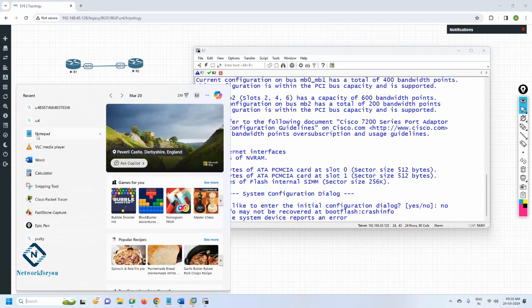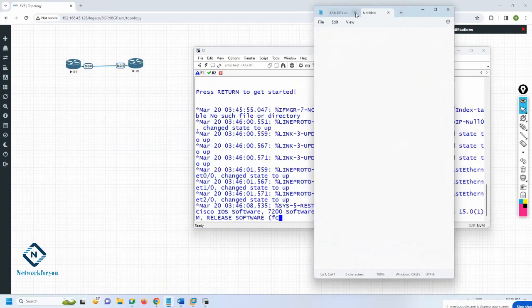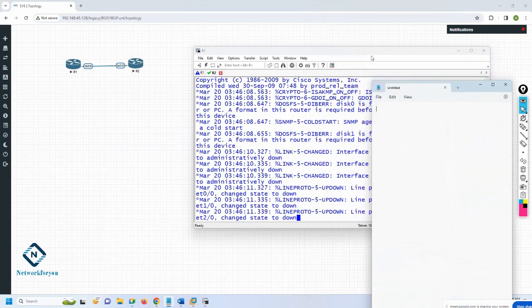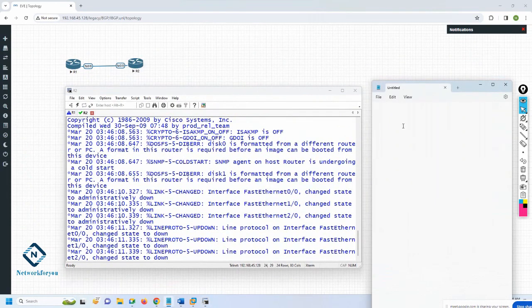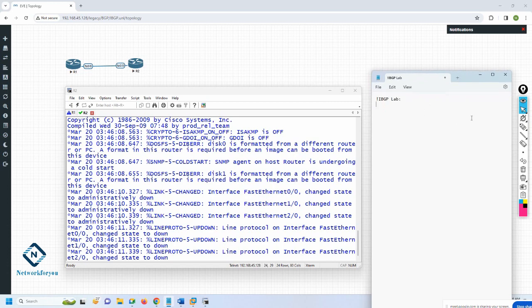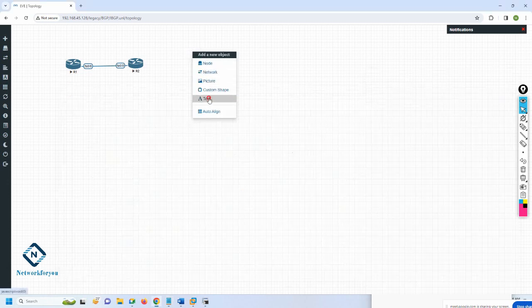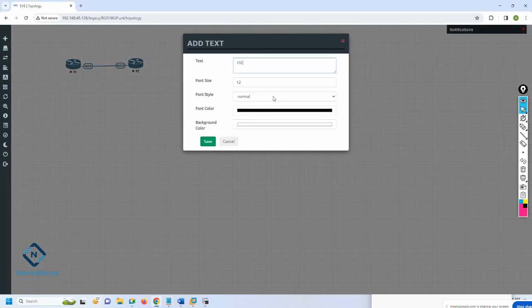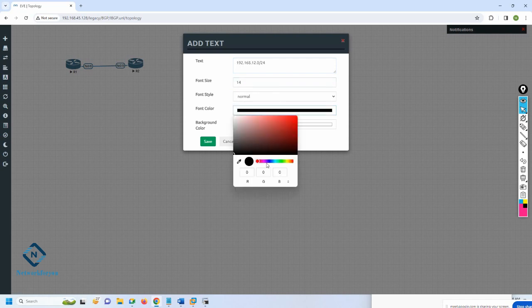Let's take the notepad to do this lab. This is important - this is the first time you are doing BGP. You need to understand: the same procedure we will use for all the labs, with some modifications, but the basic configuration will be the same. First of all, as we do before, we will assign the IP address.